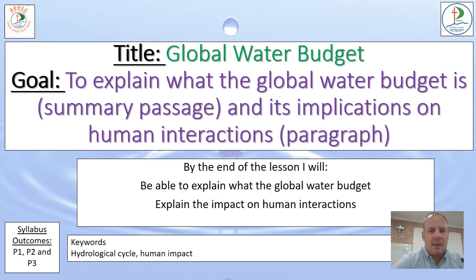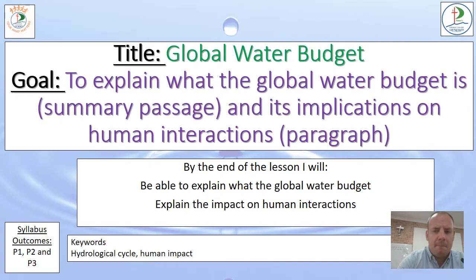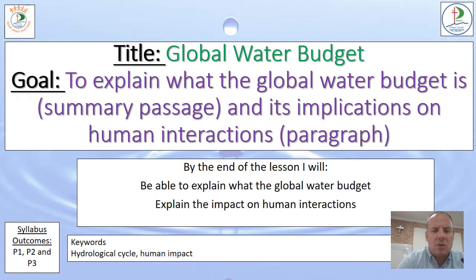This video is about the global water budget. By the end of the lesson, I want you to be able to explain what the water budget is and write a summary passage on it, then start to look at the implications on human interactions and be able to write a paragraph on how the water budget affects humans. Our key words are the hydrological cycle, human impacts, and global water budget.